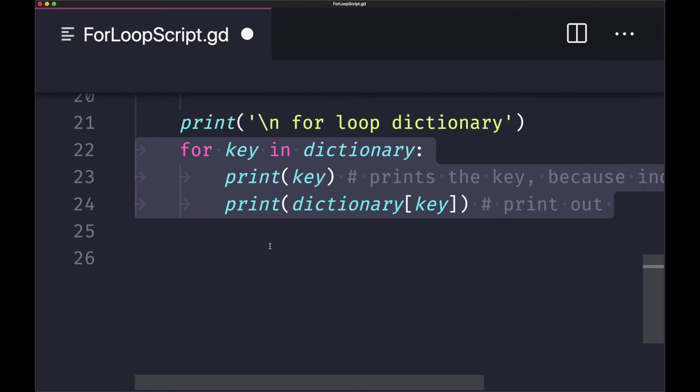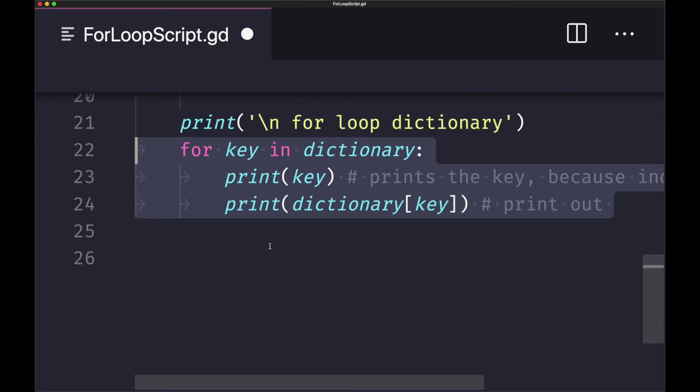Lastly, we have a for loop which is taking in a dictionary object. Keep in mind that for this for loop, the local variable, in this case key, will be passed the key values of the dictionary object. In this case, the indexes. So when we go ahead and print out the key, we'll be printing out the key.